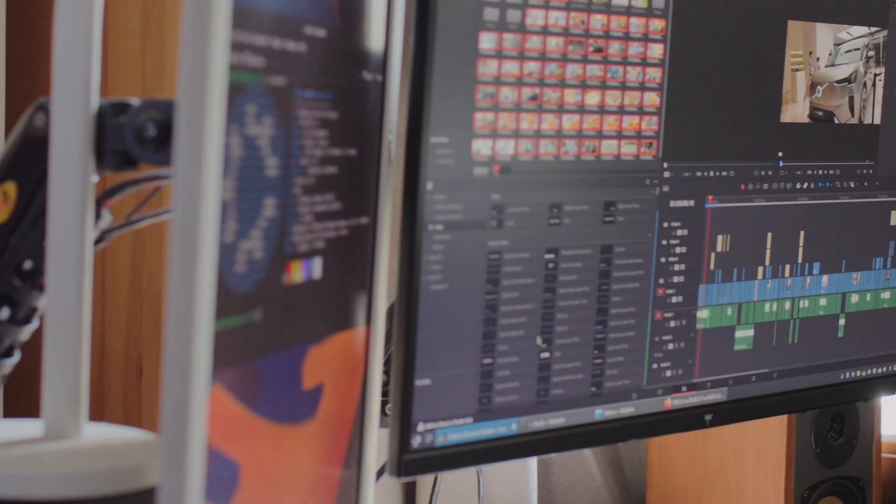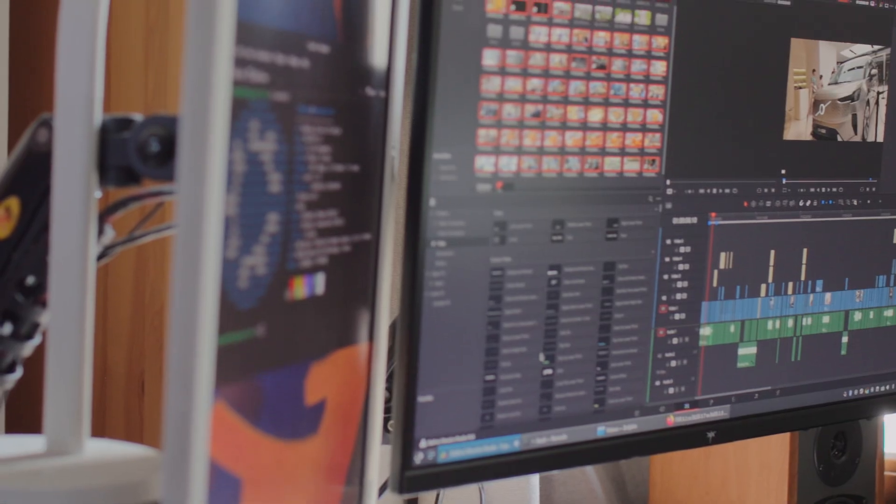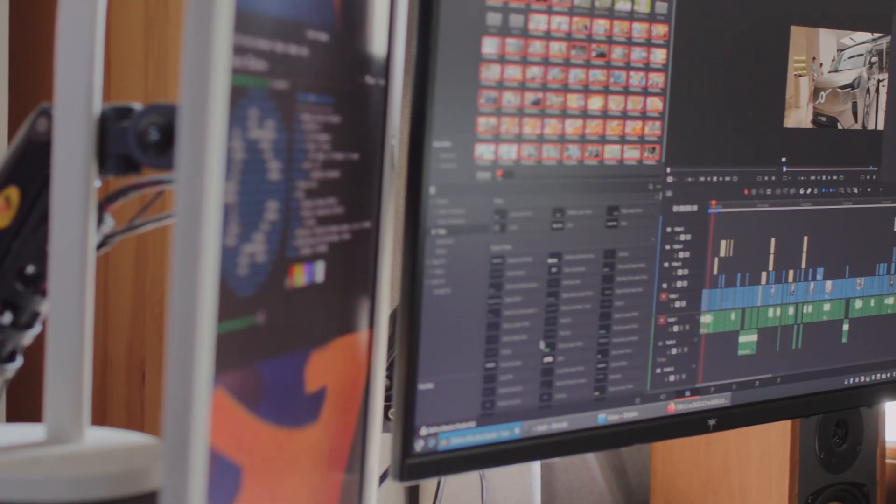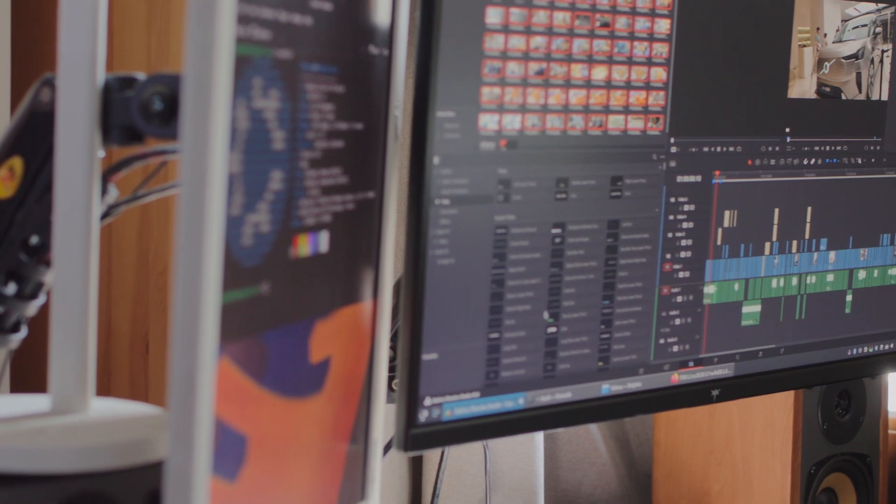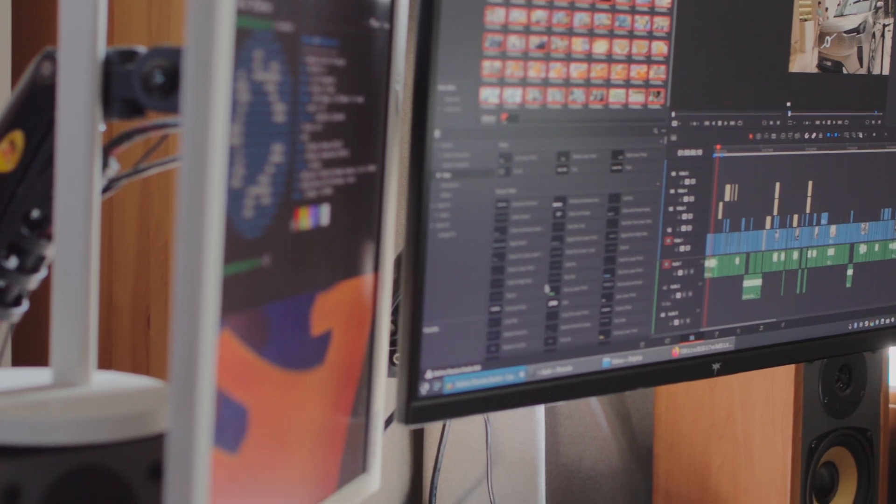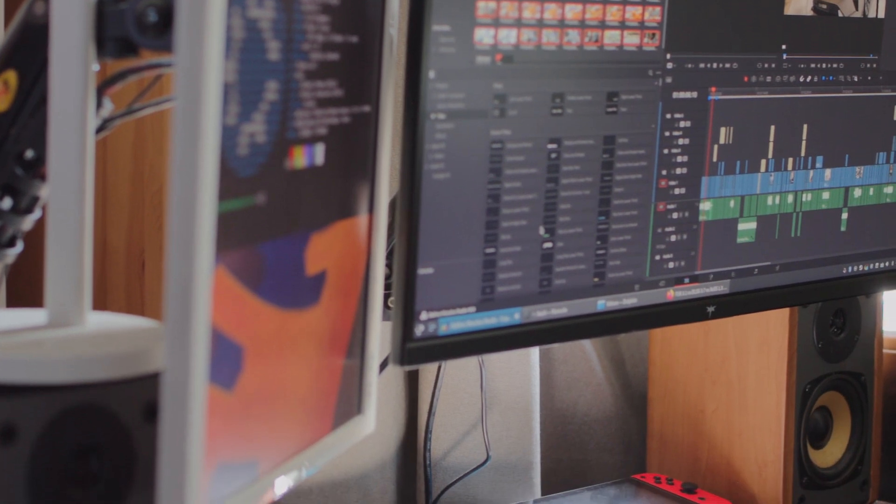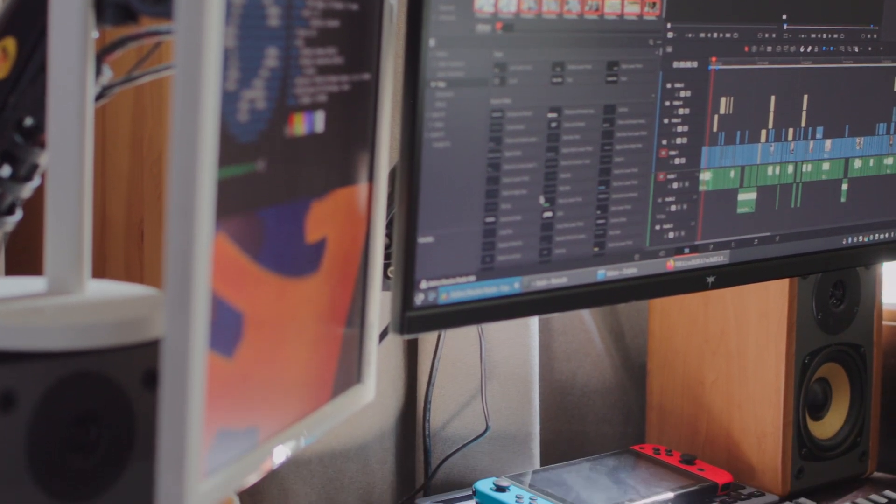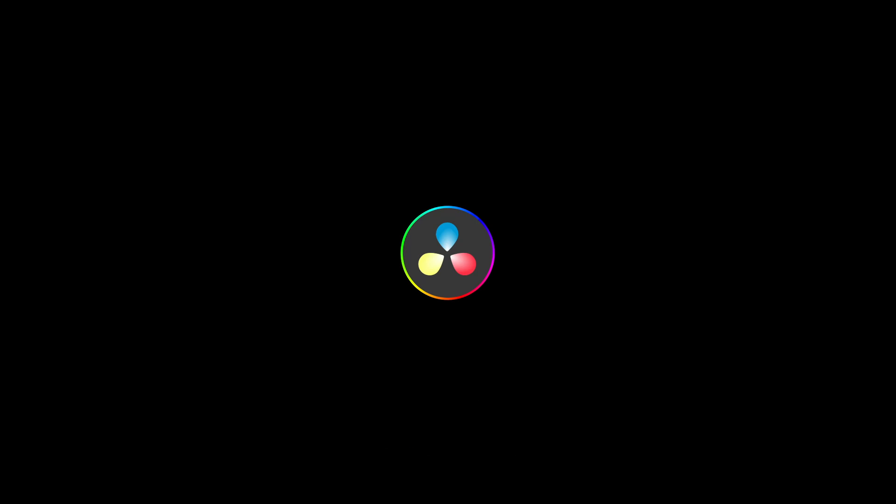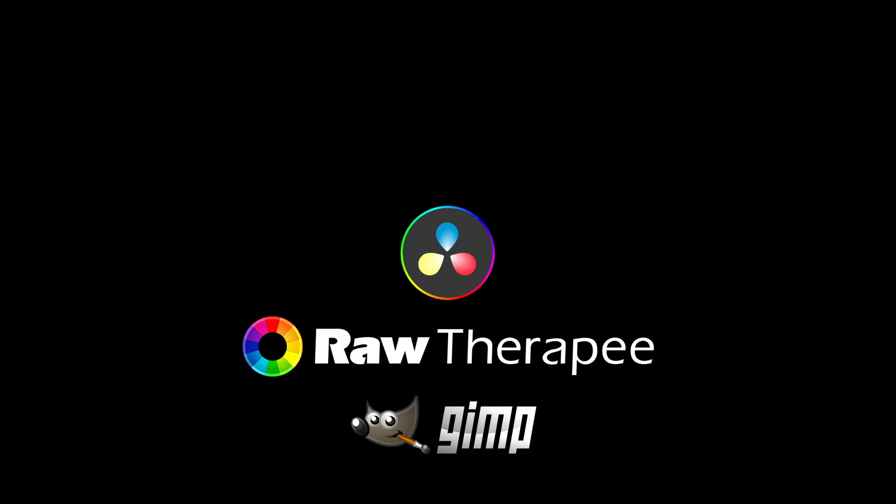In conclusion, living an Adobe-free life on Linux is entirely possible, even for hobbyists passionate about photo and video editing. With some effort and the right tools, Linux can be a viable operating system for creative work. Thanks for watching.